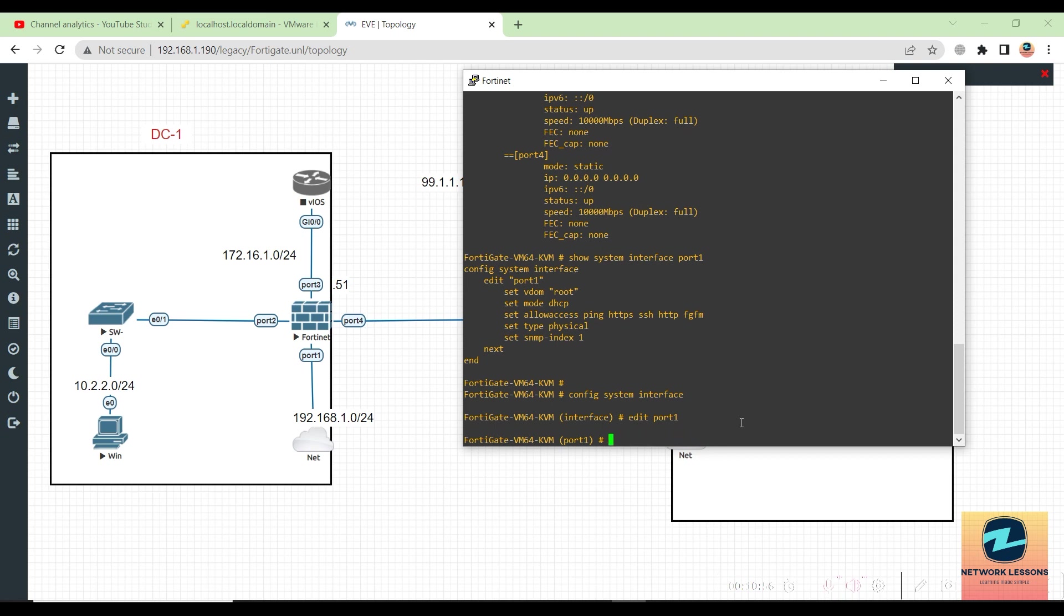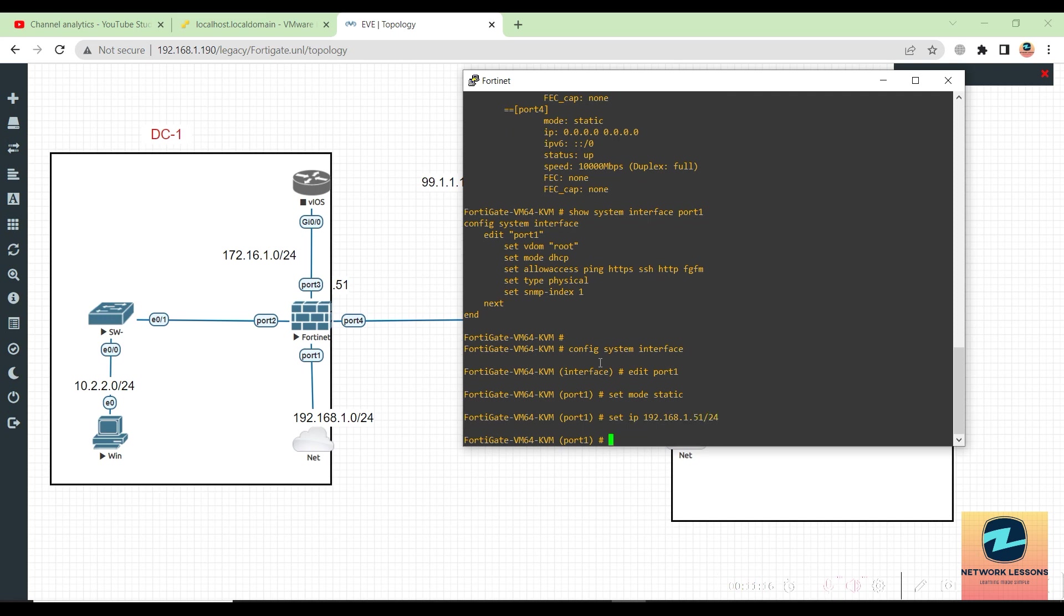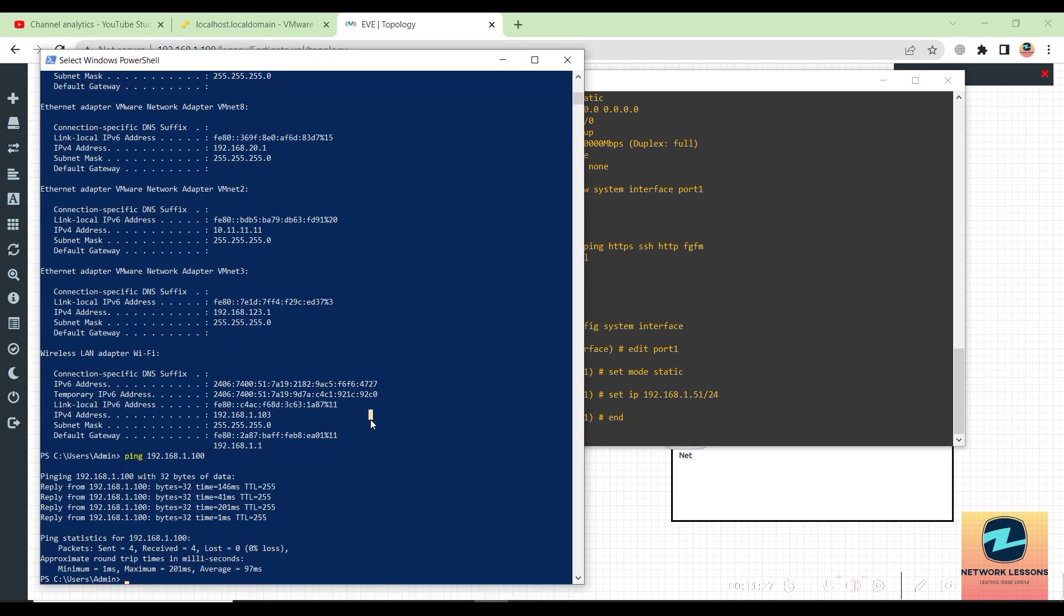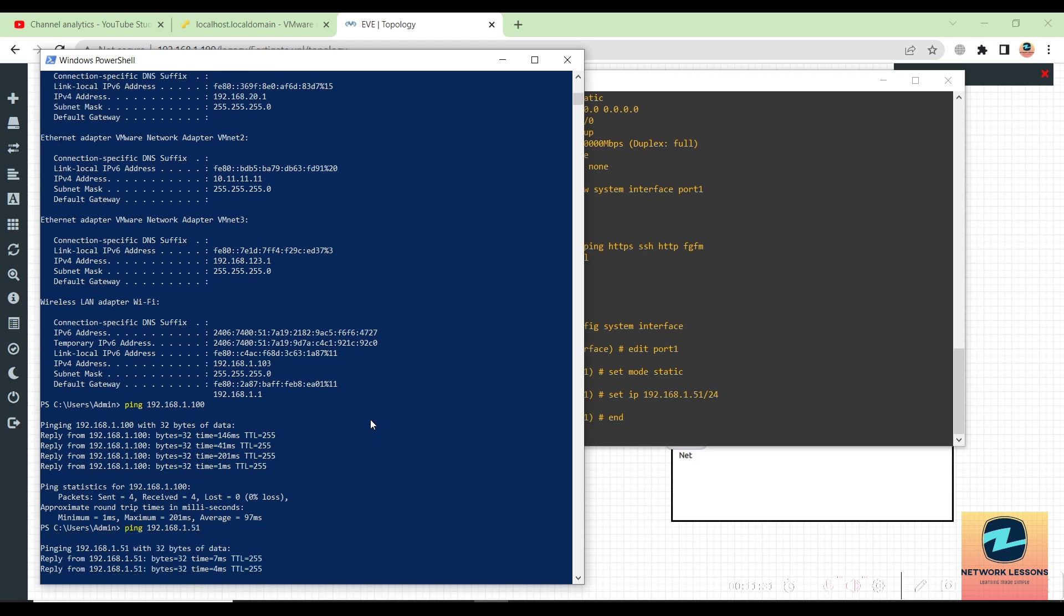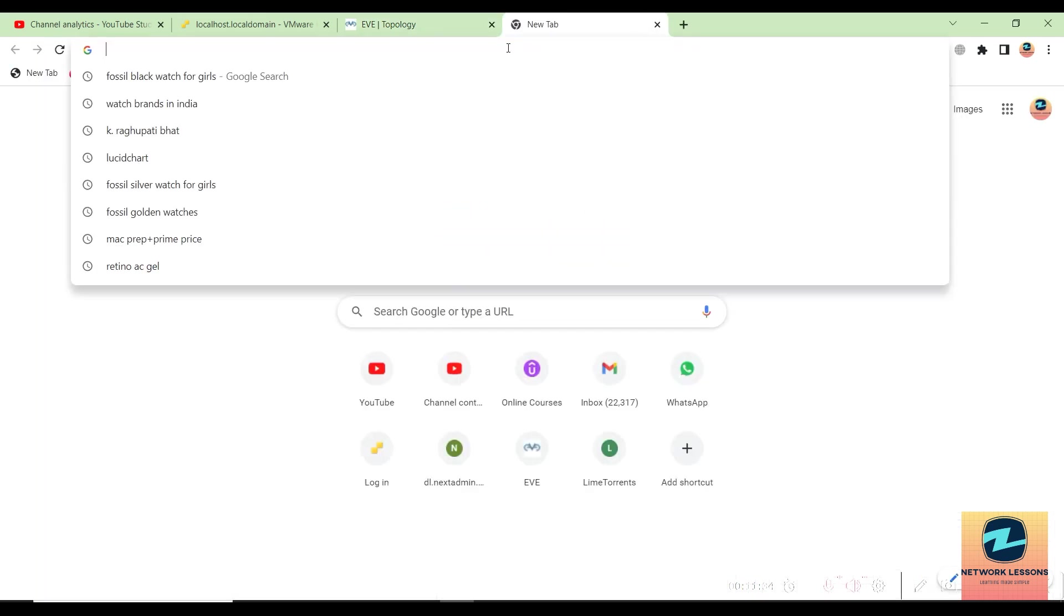If I want to configure static IP, I would have to do 'set mode static.' Then I would say 'set IP 192.168.1.51,' which is what we have in the topology. Then I'll say 'end' to come out of the interface. Let's try and ping this IP on the 51, and yeah, I'm able to reach. Now let's try and access the GUI.